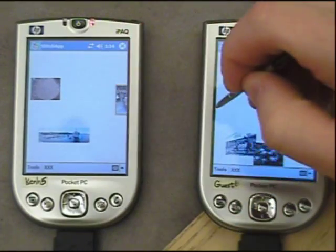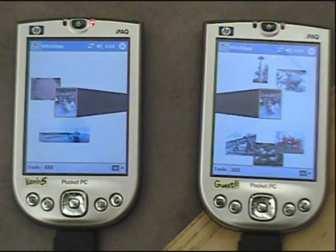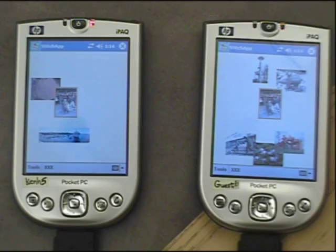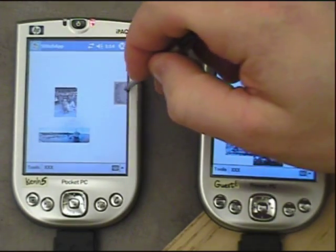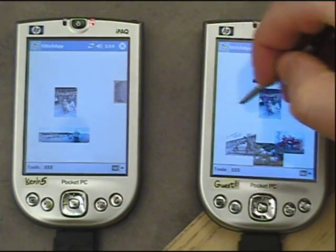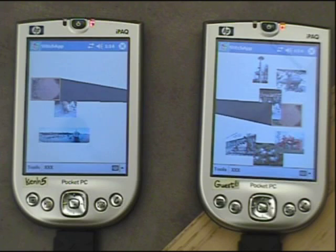We can support the technique on tablet PCs, as well as other pen-operated devices such as the Pocket PC. The technique runs on standard devices and requires no special hardware.